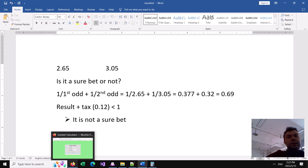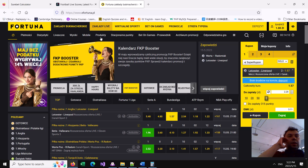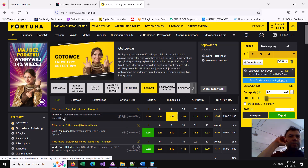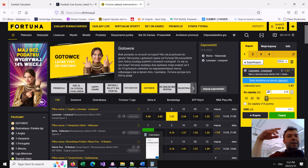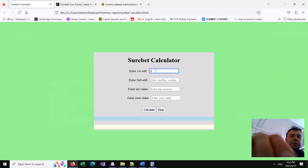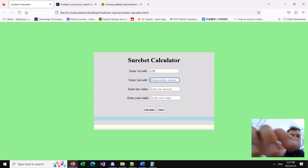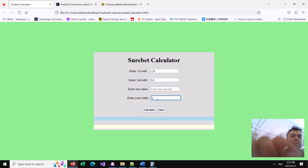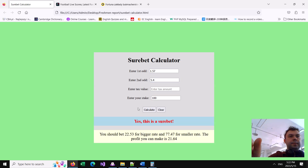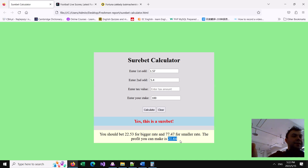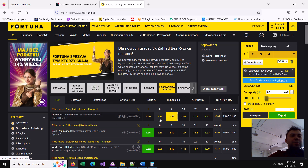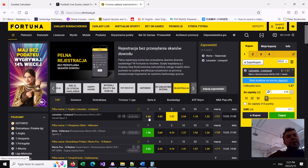Bookmakers know about this. If you go to a website where you can bet online, you see Leicester versus Liverpool: 5.40 and 1.57. Is it a sure bet? Let's put $100 on it. Yes, this appears to be a sure bet and we can make a profit. But wait - as you can see, this is a three-way event. There is a possibility of a draw. So if you only bet on win or lose, you can win money if they win or lose, but if there is a draw you will lose everything.